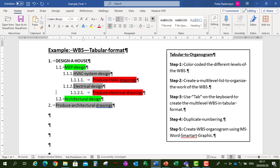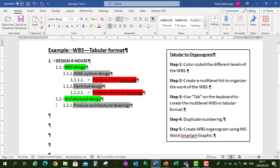Then under Architectural Design we have 'Produce Architectural Drawings', tabbed in twice. So that is our work breakdown structure in tabular format.